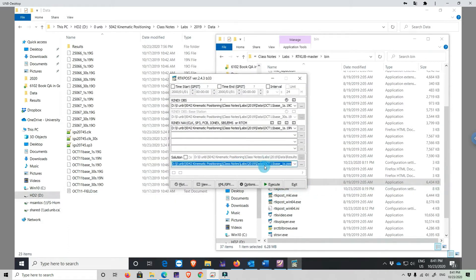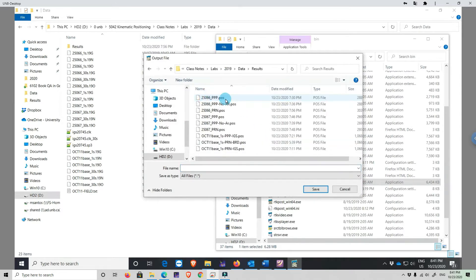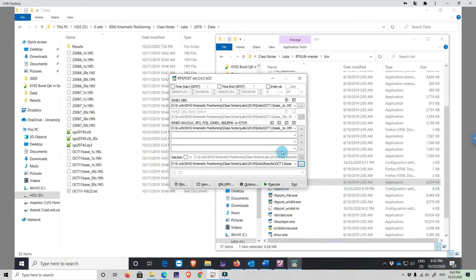We are going to put the result in the results directory. I'll call this the base station at one second using pseudorange and using the broadcast orbits. We click Save — this is essentially a navigation solution — so we click Execute.